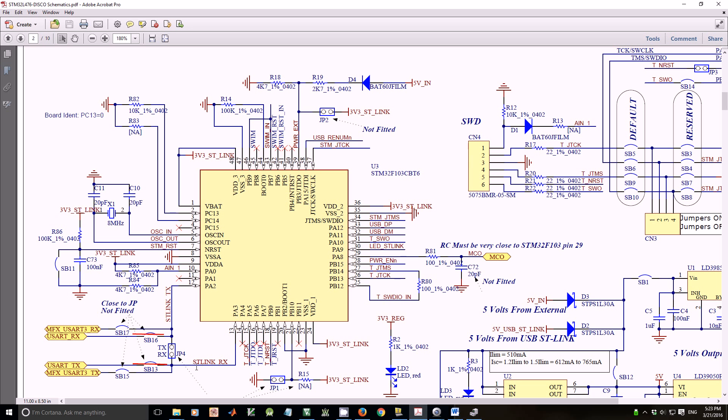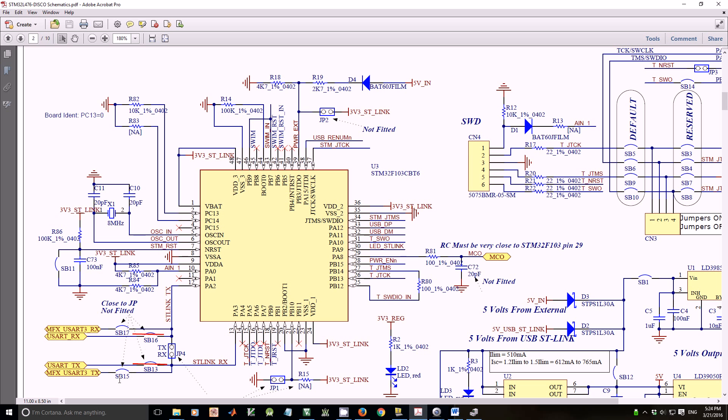PA3 is ST-Link RX. There are two possible connections: UART TX and MFX UART3 TX. And PA3 ST-Link TX has two possible connections: MFX UART3 RX and UART RX. Those connections are controlled by four solder bridges: SB 13, 16, 15, and 17.